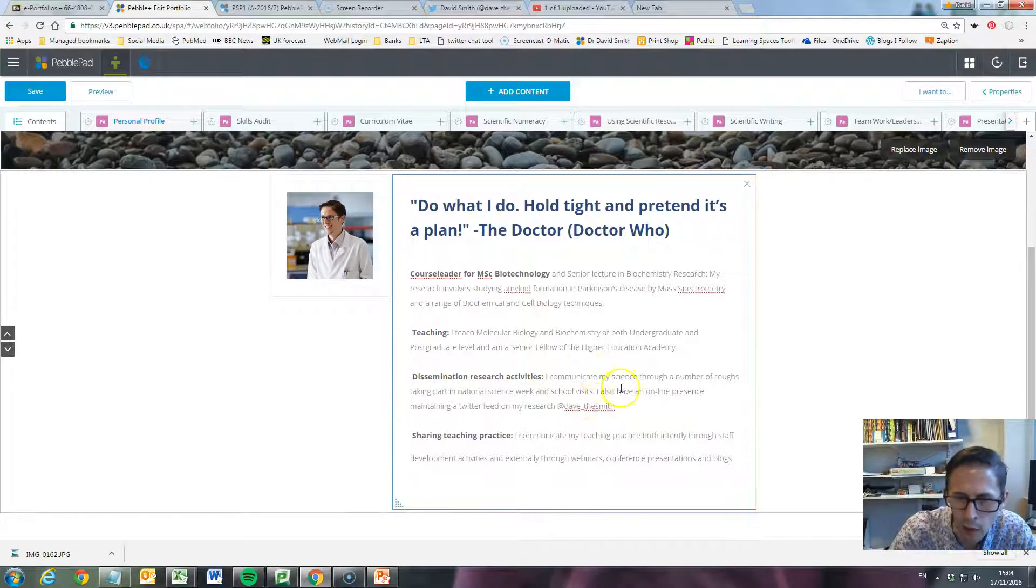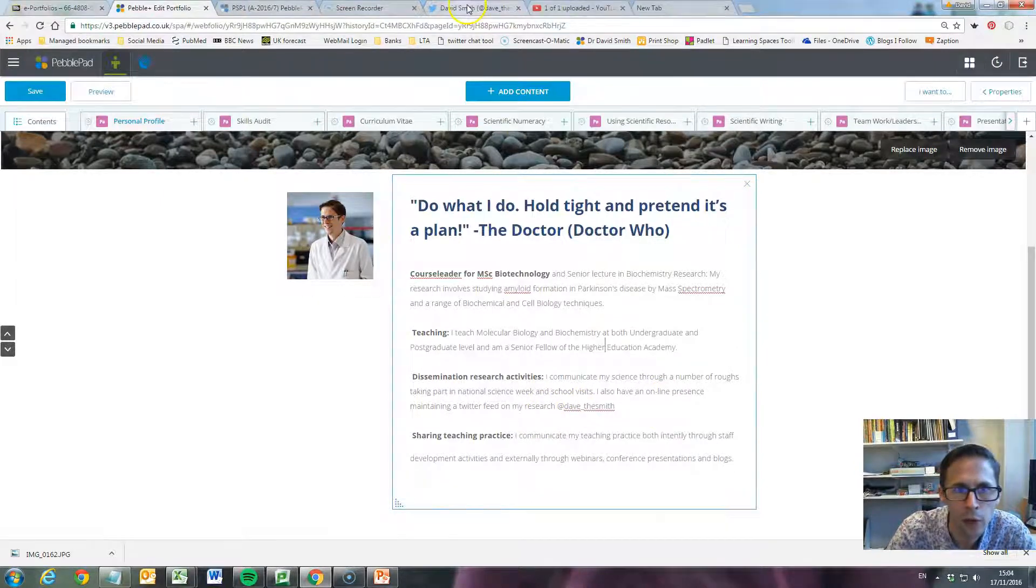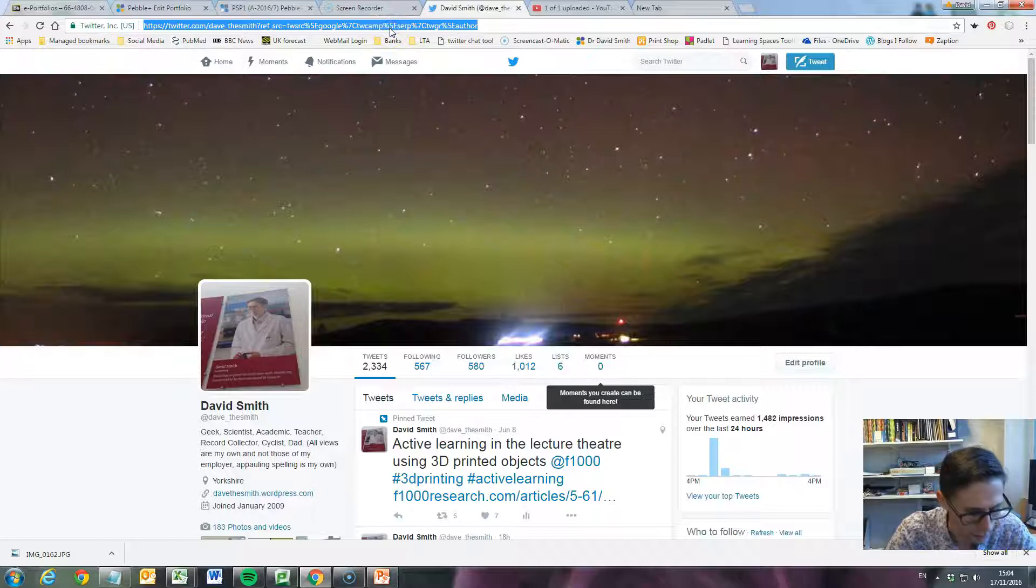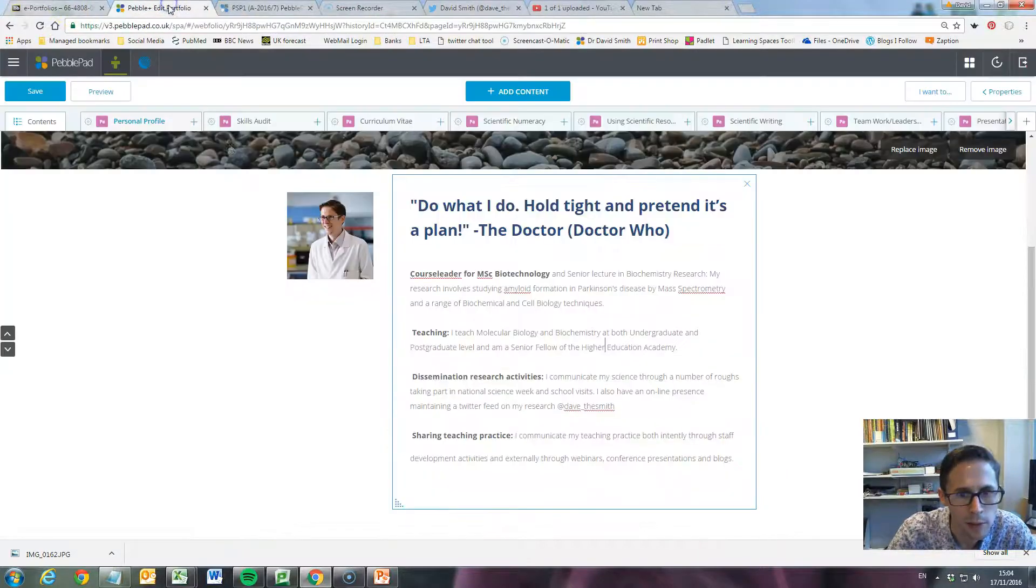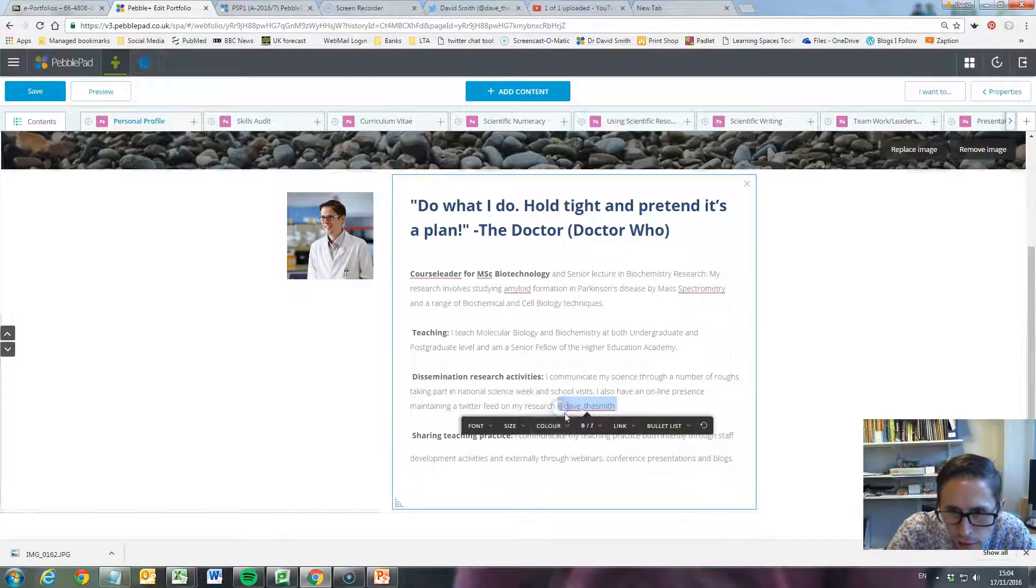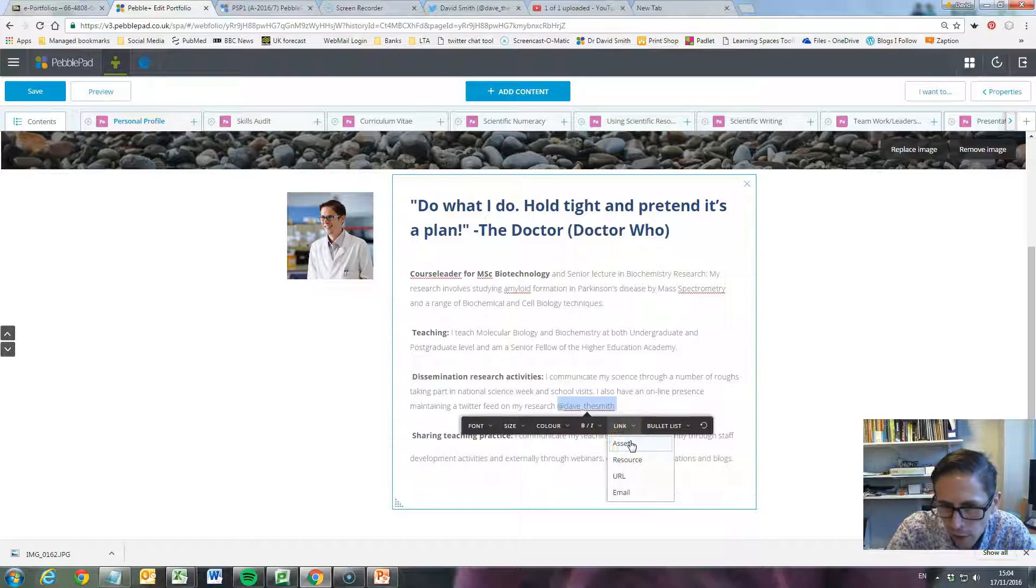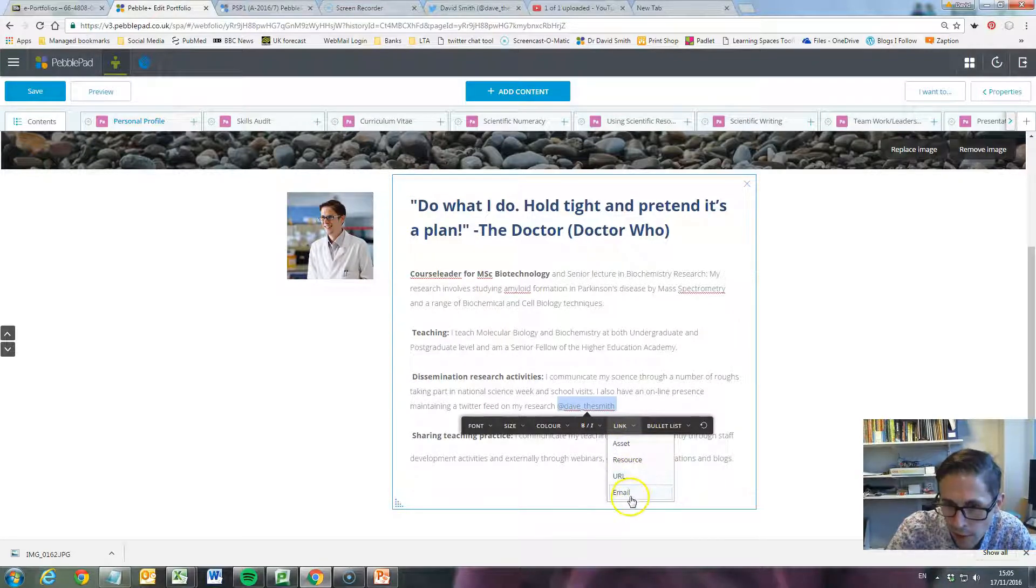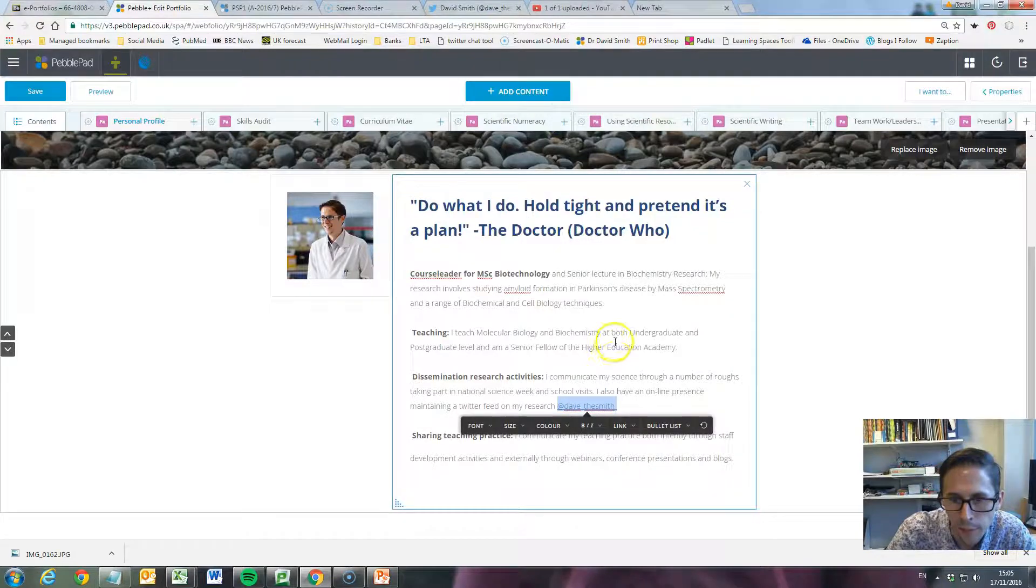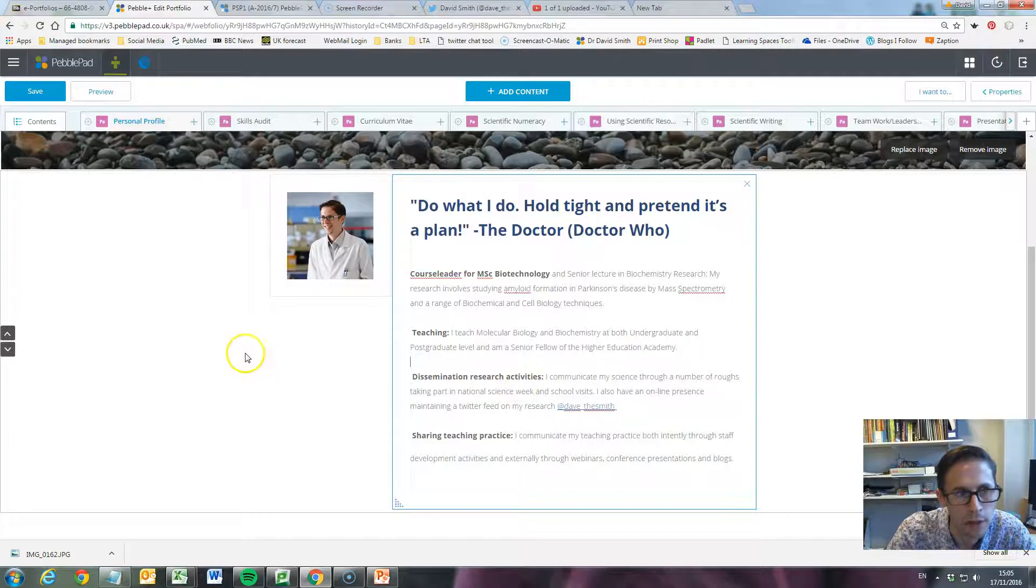Now I've got a link here where I want somebody to go to my Twitter feed. So I'm going to go and grab the URL for my Twitter feed, which I've already got open, so I'll click and copy that. Go back to PebblePad, and if I highlight my text and click on the link here, we can either link to an asset in the store (which we'll do in another video), a resource, a URL which is a webpage, or an email. This is a URL, so we'll click on that. Paste that into that box and click OK. And now I've got a link directly to my Twitter page.